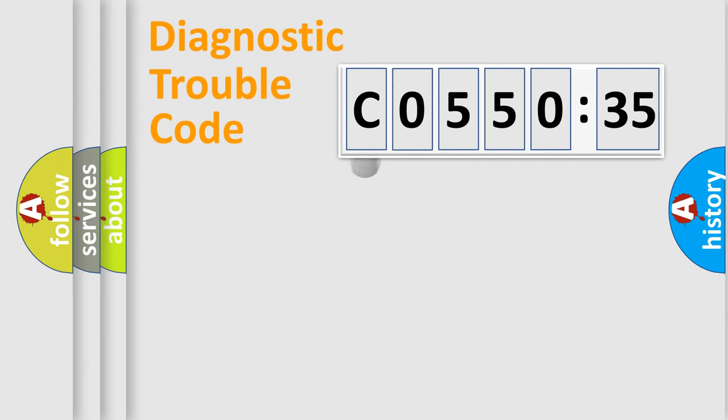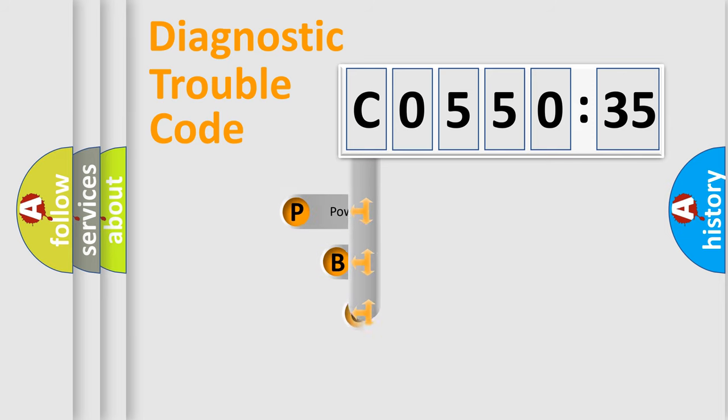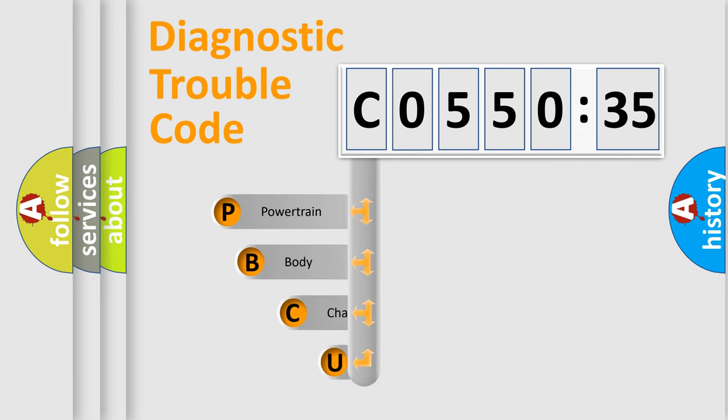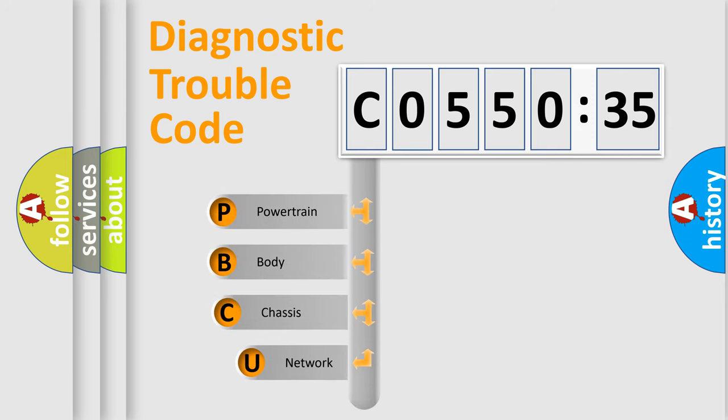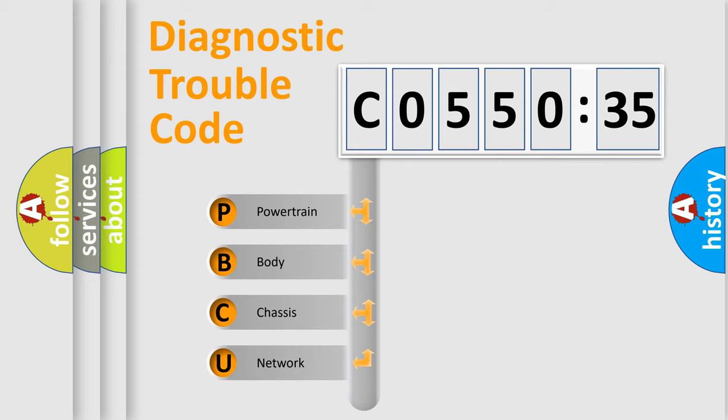First, let's look at the history of diagnostic fault code composition according to the OBD2 protocol, which is unified for all automakers since 2000. We divide the electric system of automobile into four basic units.